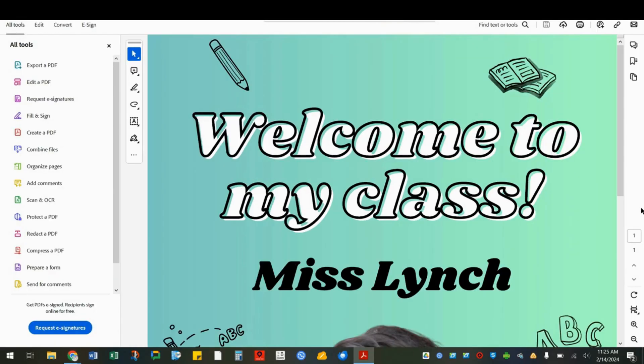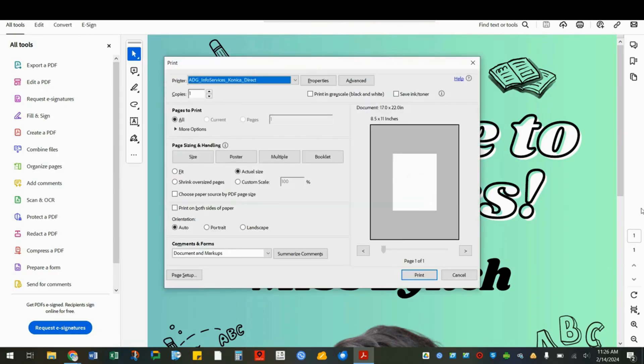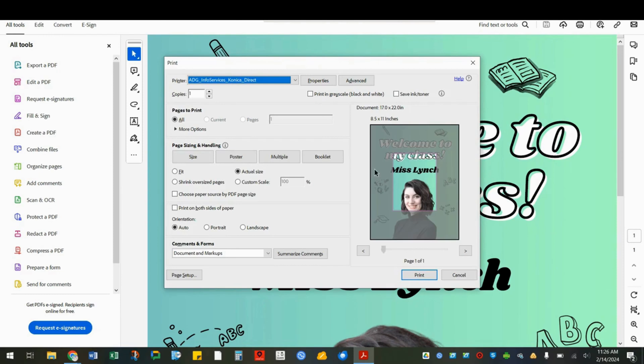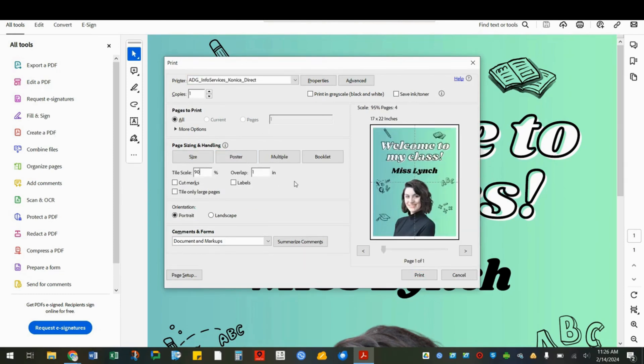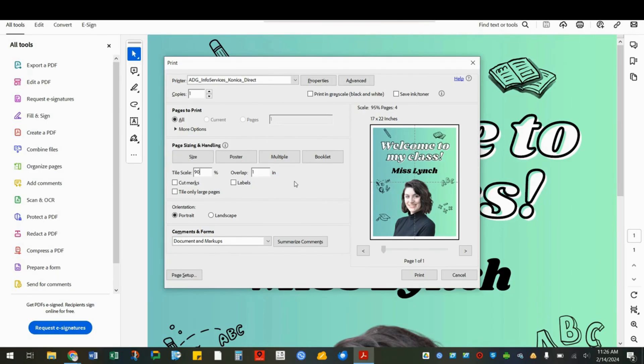Now that my design is downloaded, I'm going to open it in Adobe Acrobat. I'll click print and poster. Now I will adjust the tile scale. And in the preview, I'll see that I'll print four pages and tape them together to equal 17 by 22 inches. And I'll do a one inch overlap just to help me match the pieces easier.